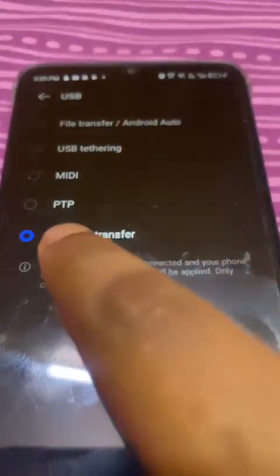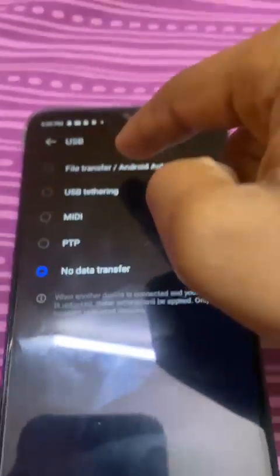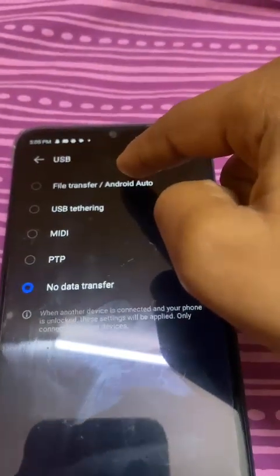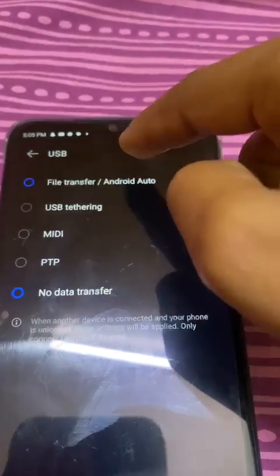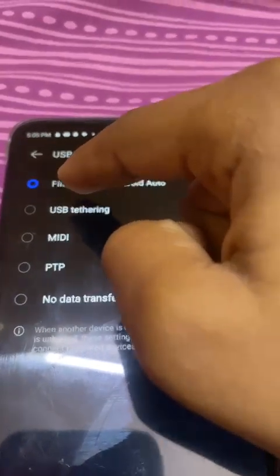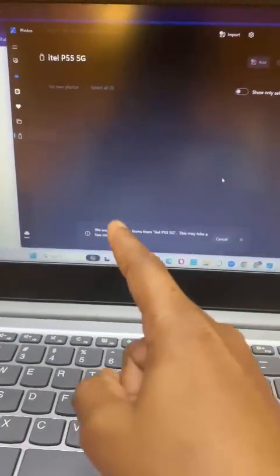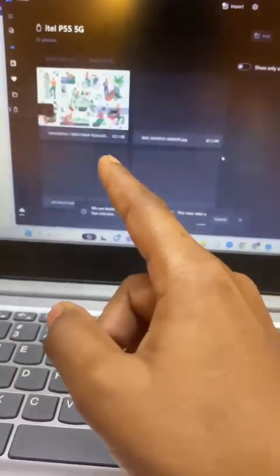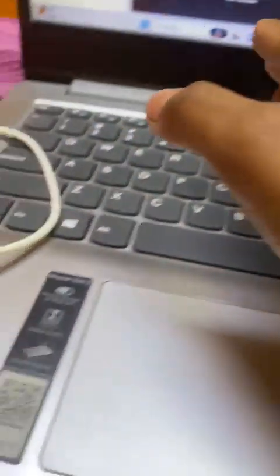Select 'File Transfer / Android Auto,' and now you can see it's loading all the images on the phone.